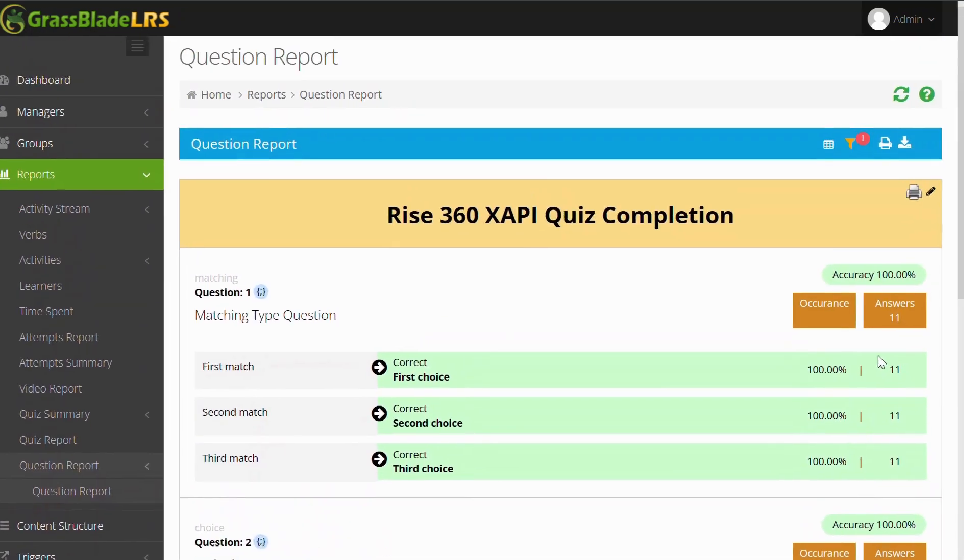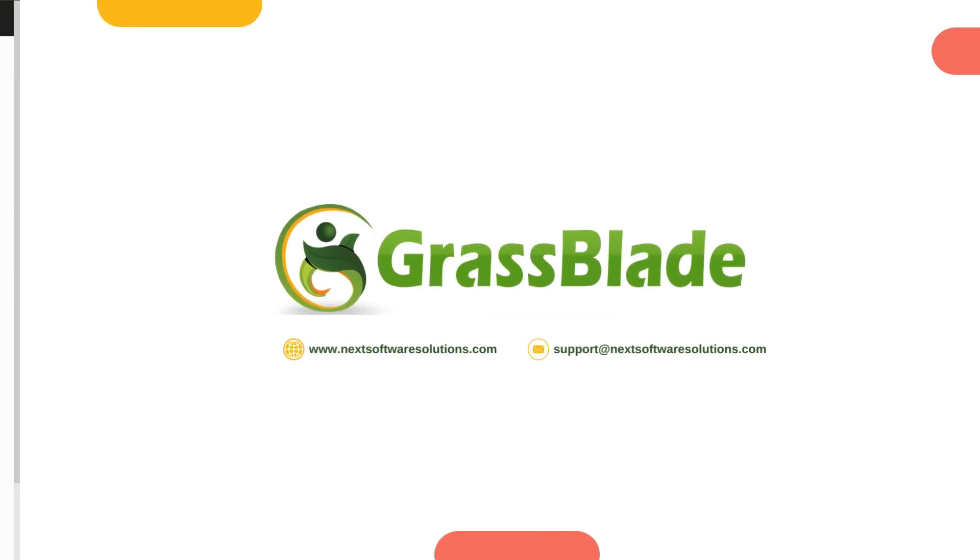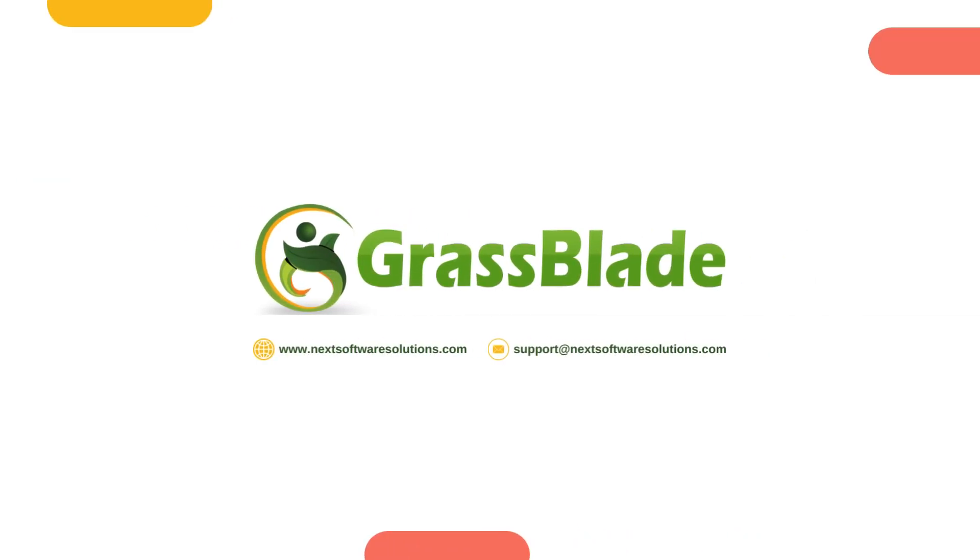So, this is how you can add XAPI content in Moodle and track user activities and completions with GrassBlade Cloud LRS. Feel free to let me know if you have any questions via email or in the comments and subscribe for more.